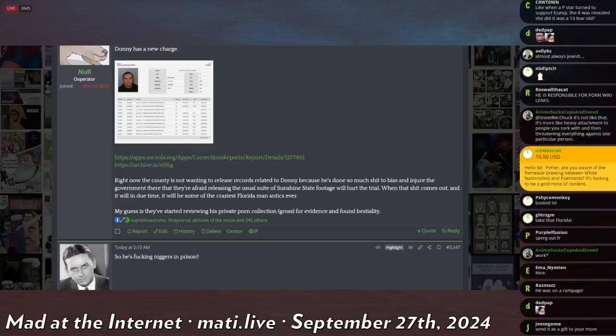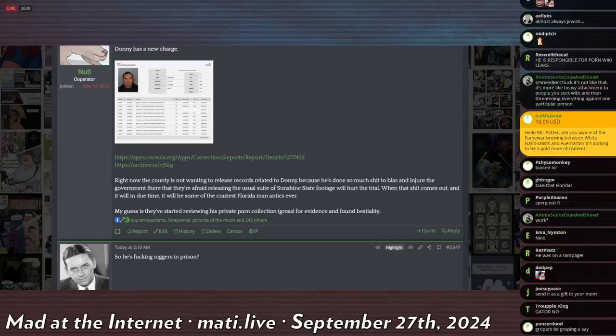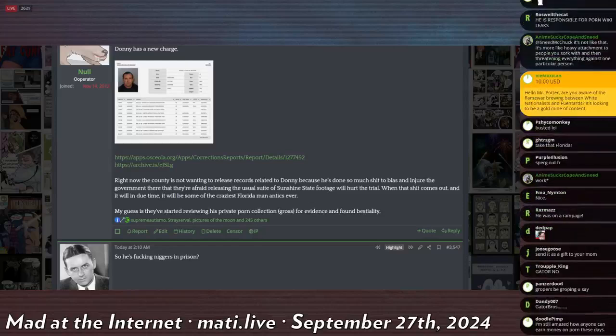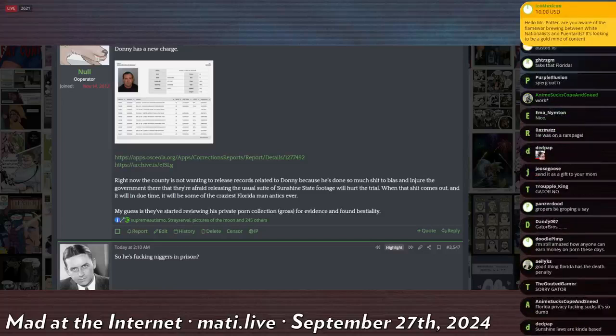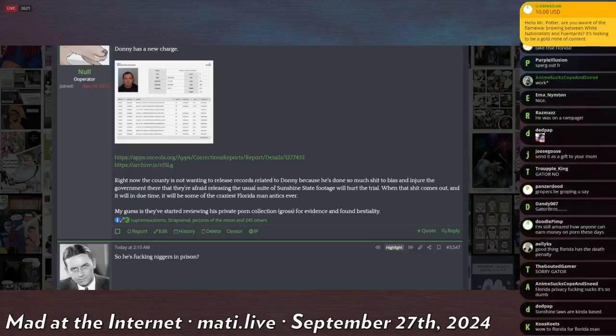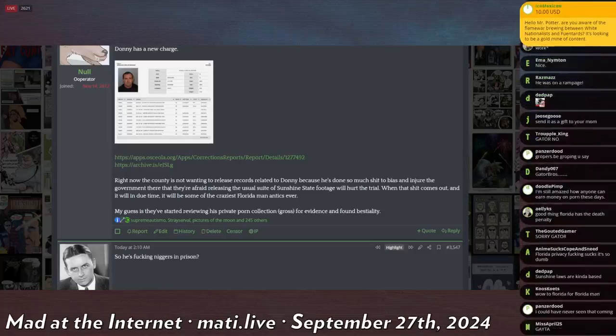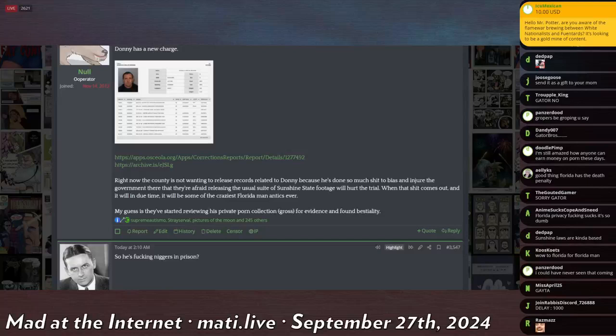Every interaction that you have with law enforcement or the state is basically public record. So you have news agencies that just comb through all the recent arrests everywhere through Florida and they develop relationships with the police department.